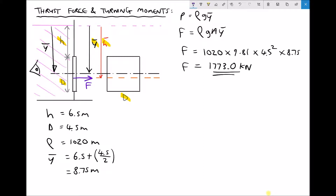Now there's quite a complicated calculation for this. h_bar equals I_ss over A times y_bar. Now the bottom of that fraction is easy to calculate because we know our area and we know our value for y_bar. But the top, I_ss, is a little more complicated. I_ss is something known as the second moment of area, but the SS indicates that that's about our free surface. So SS on our diagram would be the free surface.